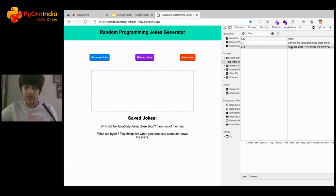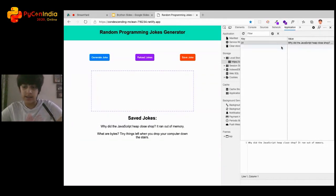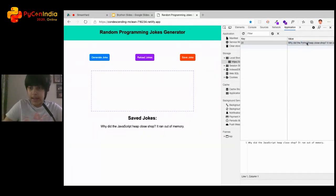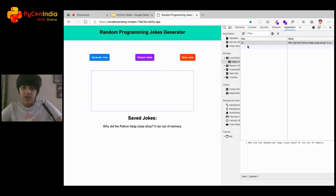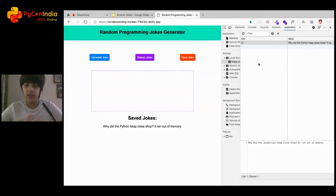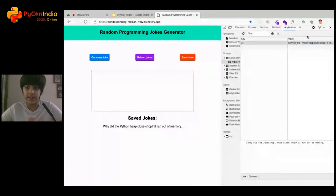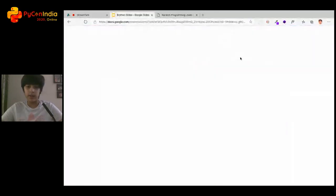I can also delete an item by pressing the delete key — reload and it's gone. I can generate a new joke and save it — reload and it's still there. Most of you will notice the connection between local storage and Python dictionaries, and yes, there is a connection. We'll look at that significance in Brython shortly.